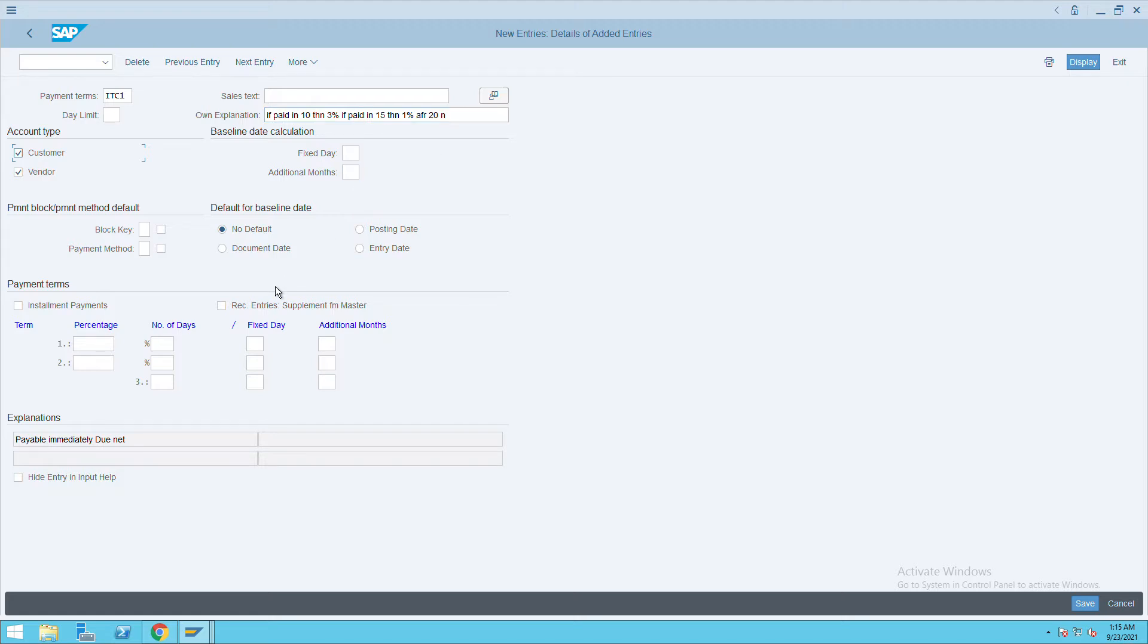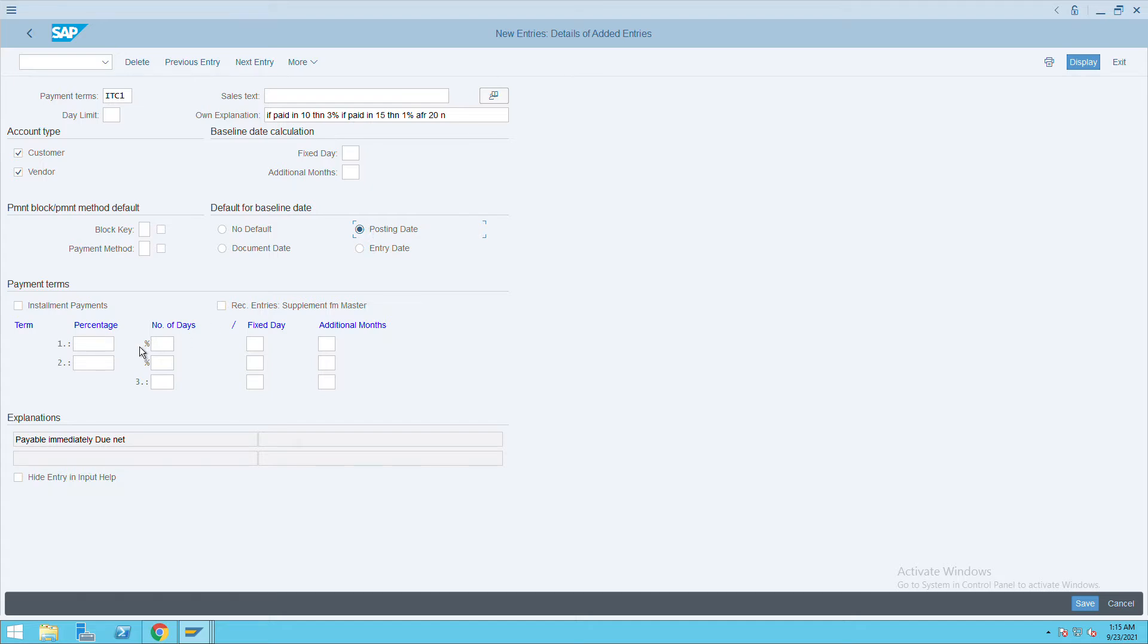This is how we can define the information in the description. I will select posting date as the date for calculation of percentage. You have these many entries: date entry days, posting date, documented, or no default date.